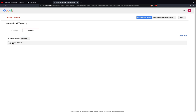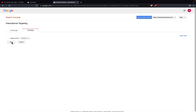I want to target Germany, so I will save the settings. If you don't want to target any specific country, you can just uncheck and save the settings. Once you save the settings, your audience will be automatically targeted to the specific country you selected.